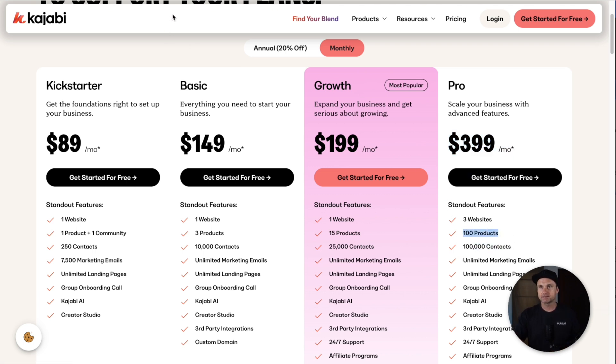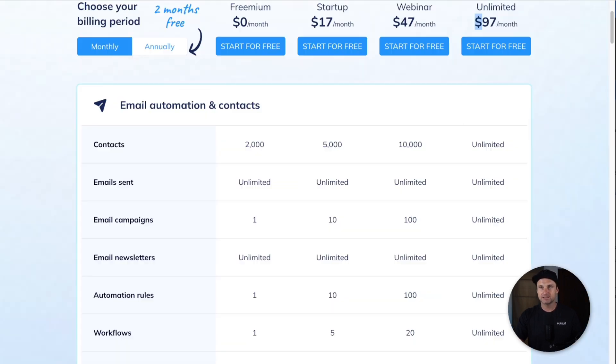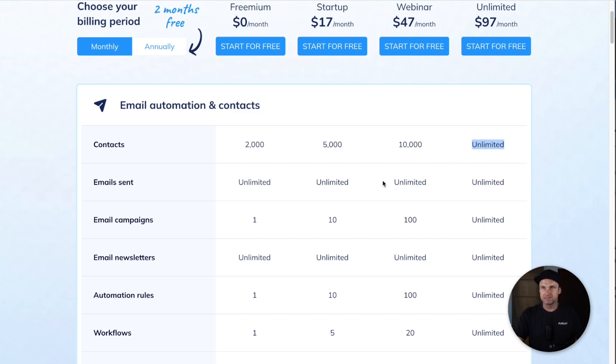Finally, for the $399 plan, you'll get 100,000 contacts and 100 digital products. The highest plan here, the Pro plan, $399, you can have 100,000 contacts. In System, their highest plan is unlimited. Honestly, if you're scaling past 100,000 contacts, System's plan is insane.